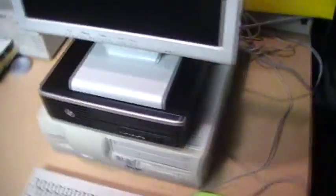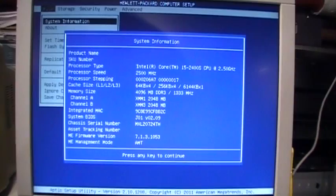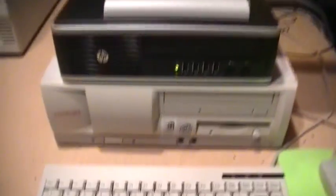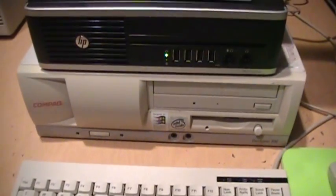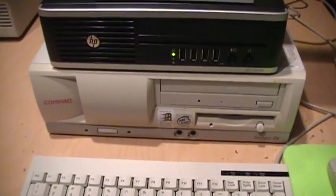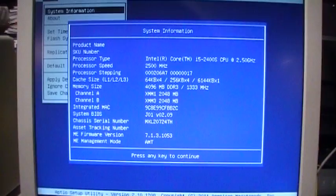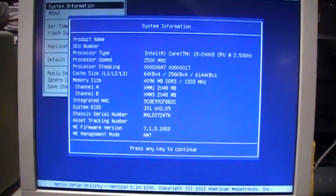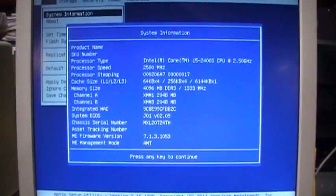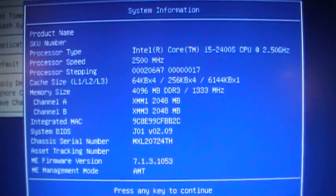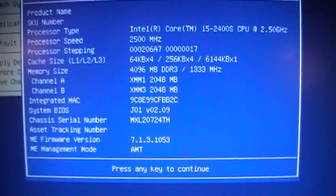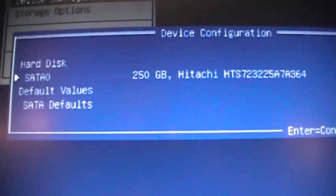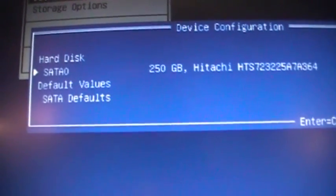There's the BIOS setup, which is actually very similar to the one used by the Compaq Deskpro EN, except that instead of running in text mode it runs in 800 by 600 graphics mode for some reason. But there you can see the information screen—there's a 250 gig Hitachi hard drive.